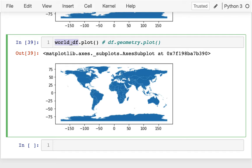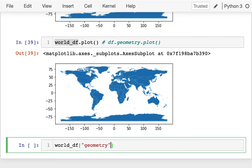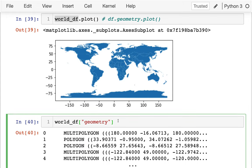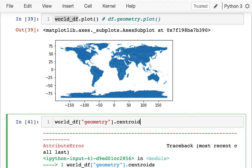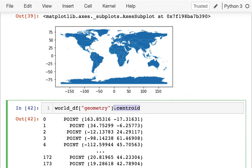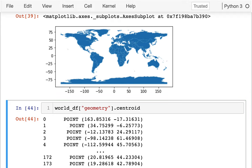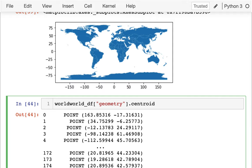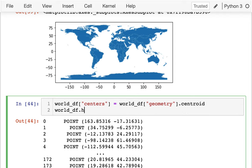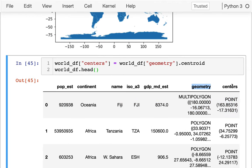Let me try to show the difference using centroids. The GeoSeries type has this centroids attribute — not a method, just an attribute — that creates a new GeoSeries of points at the center of each shape. So I can say worldDF['centers'] = worldDF.geometry.centroid, and now I have two columns that contain GeoSeries. By default, plot() uses whatever the geometry field is set to.